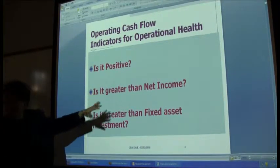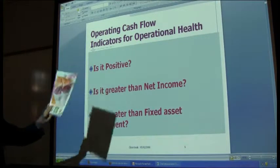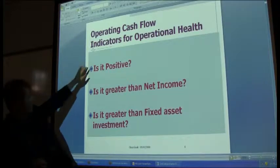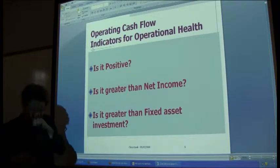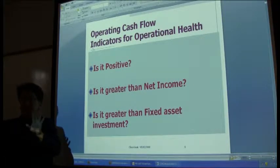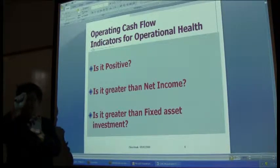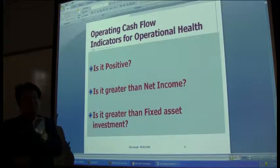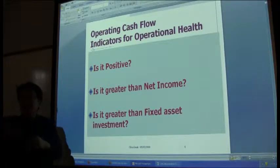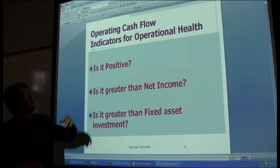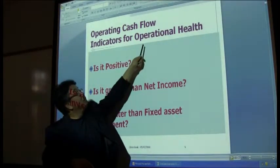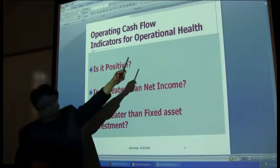If I'm analyzing Jamba Juice, I got the cash flow statement with three activities. I'm talking about the bigger picture now — instead of going into any detailed line item, I'm looking at the operating activity as a whole category. Jamba Juice operating cash flow — I say it's an indicator for operational health.